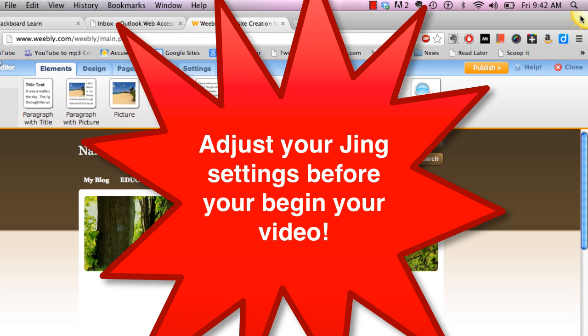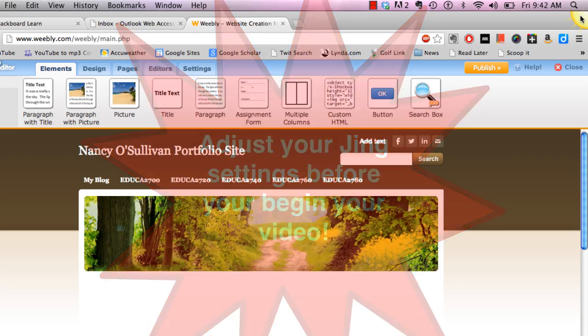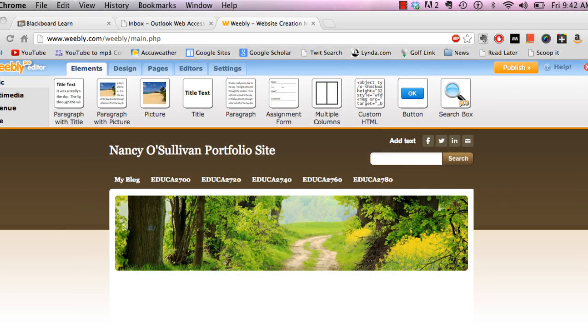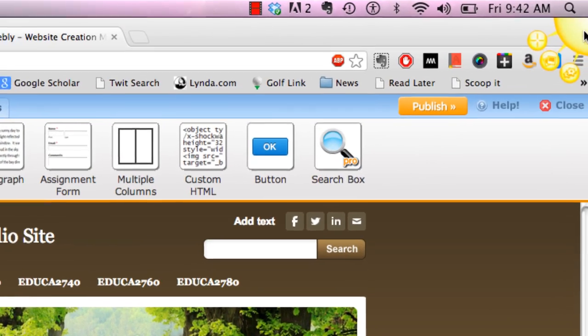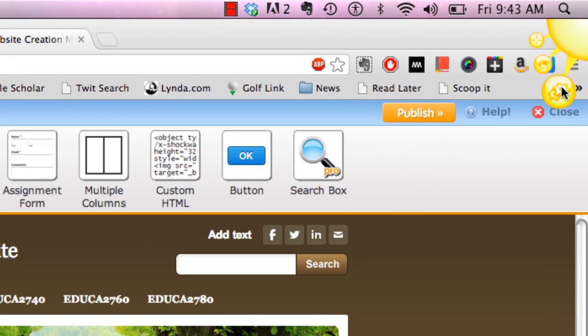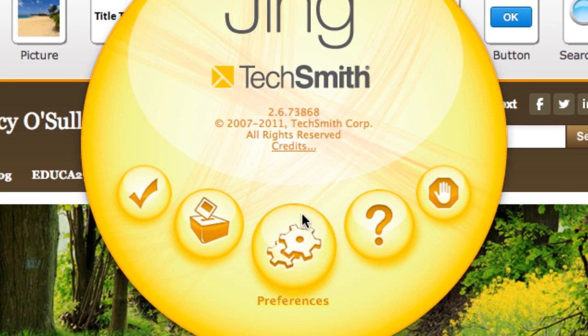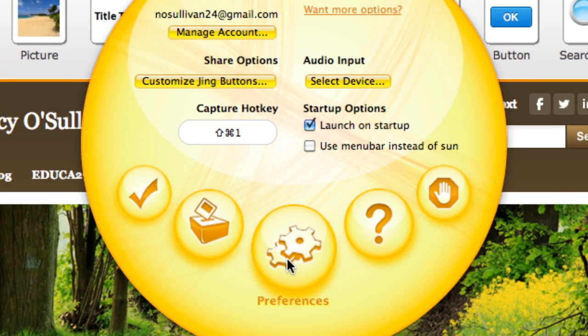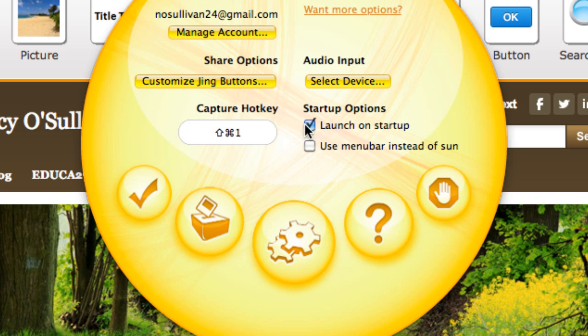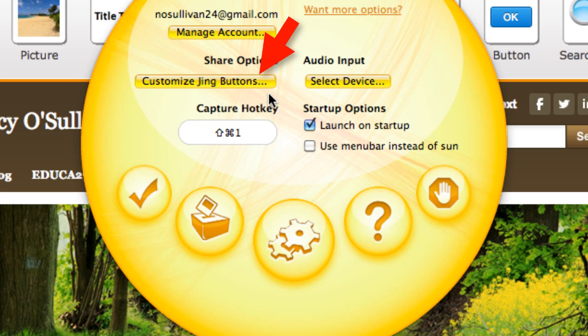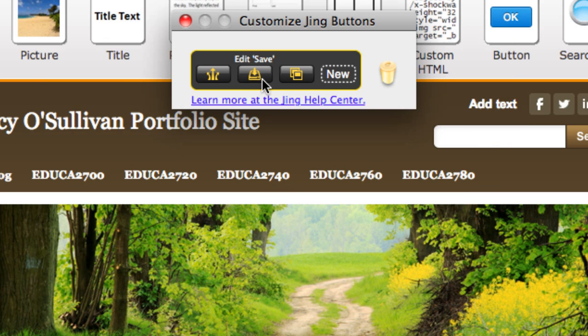You're going to want to find the settings button which is right here and you'll click on that. Look for the preferences, so you'll click on that, and what you're looking for is this Customize Jing Buttons.